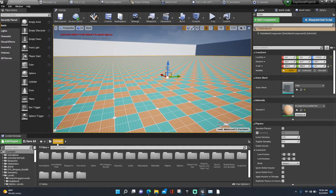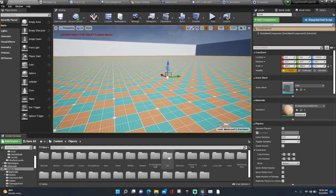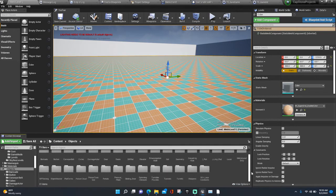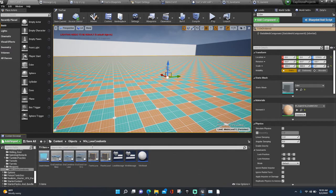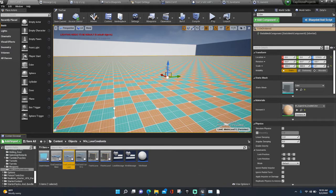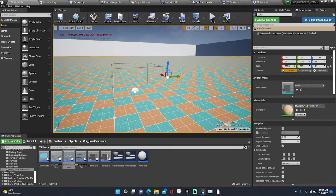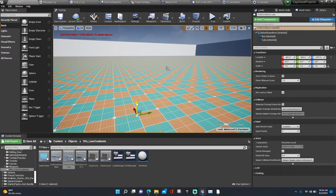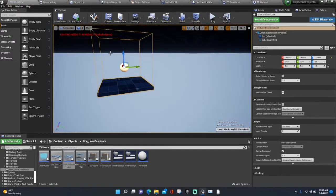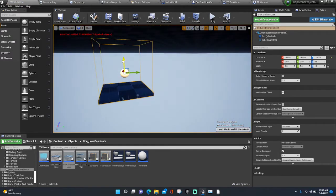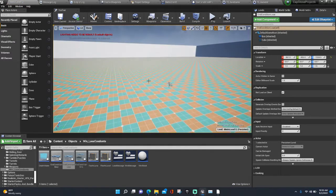In the content folder, go to the objects folder, go down to the win lose condition, put in the lose condition. Add a drop below the level just to make sure that one does not interfere with the other.